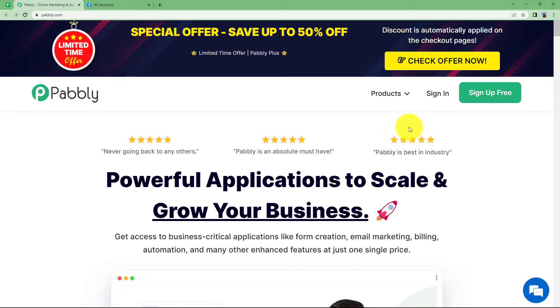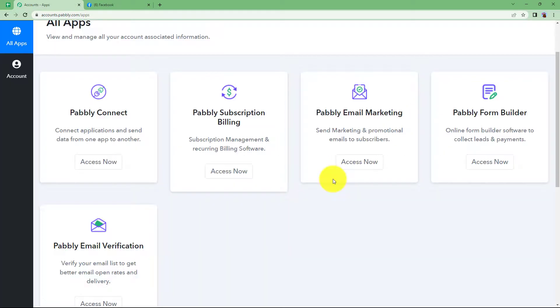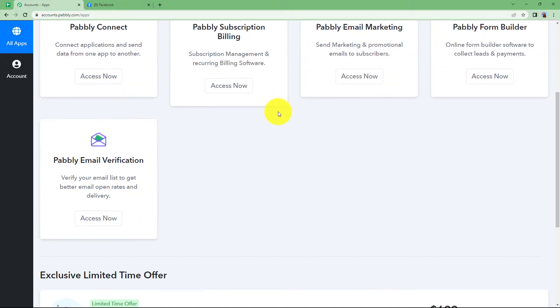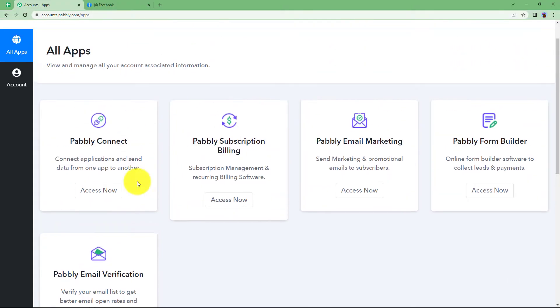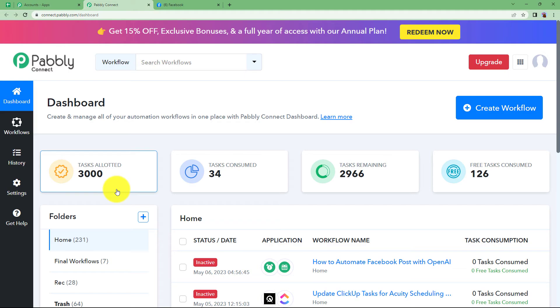Let us quickly sign in to our automation software Pabbly so that we can see all the applications provided by Pabbly. Here we are going to use Pabbly Connect to create the automation. Click on 'Access Now' which will take you to the dashboard of Pabbly Connect.